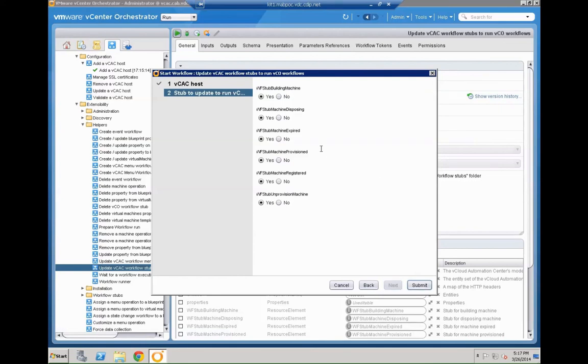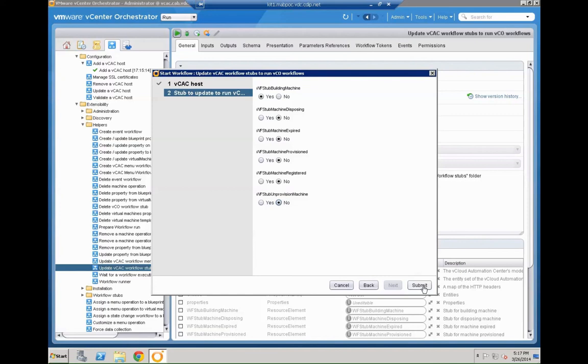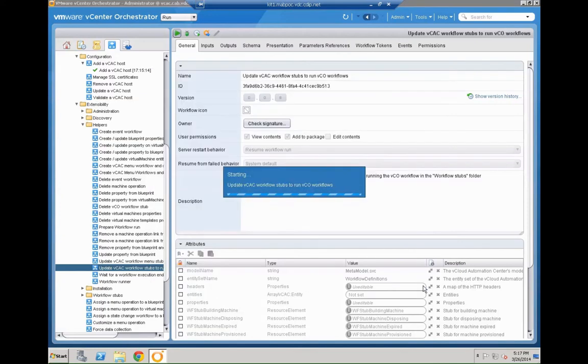Now you can define which steps you want to update. In our case we only want to deal with the building machine step. But in general the other ones like disposing, expired, provisioned, registered and all that kind of stuff could also be used. But we just want to have that one specific step. Hit submit.